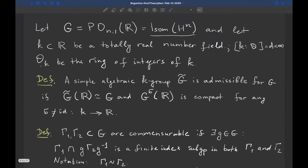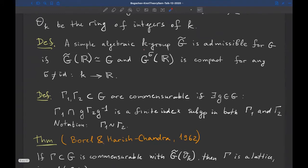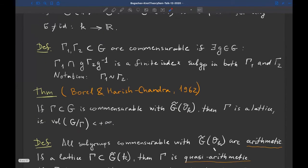Let O_K denote the ring of integers of the field K. A simple algebraic K-group G̃ is called admissible for the Lie group G if G̃ is an algebraic K-group defined by polynomials over K, and G̃(ℝ) is isomorphic to G, but for all non-identity embeddings σ of K, the group G̃_σ(ℝ) is a compact group. We apply the non-identity embedding σ to the coefficients of the defining polynomials to obtain another group, whose real points form a compact Lie group.